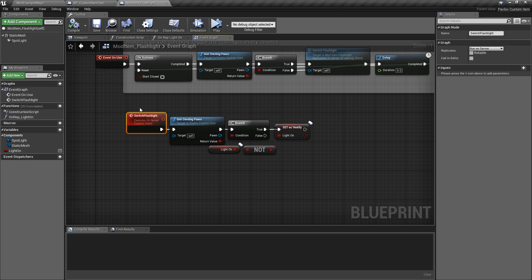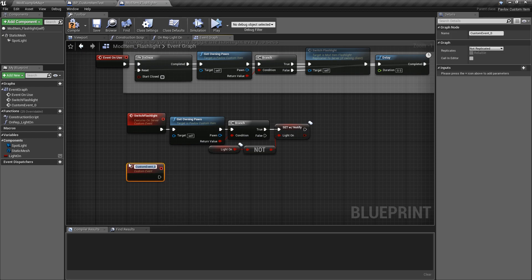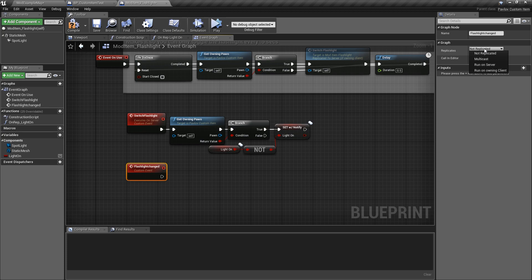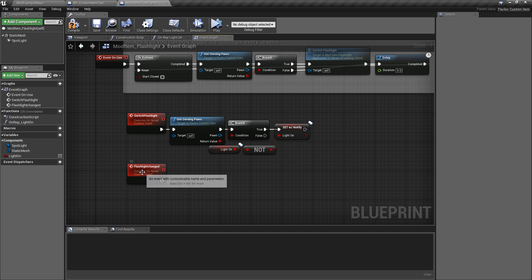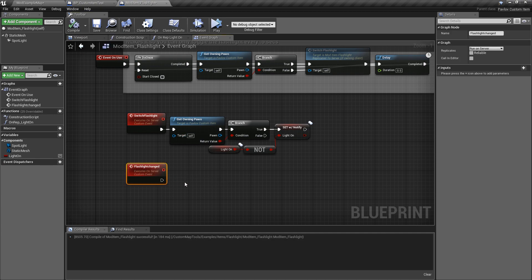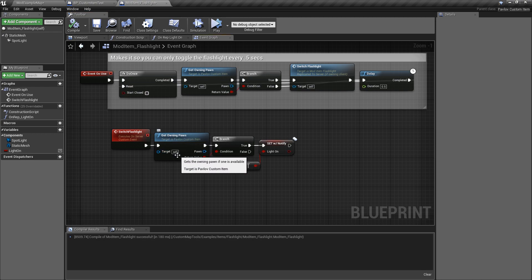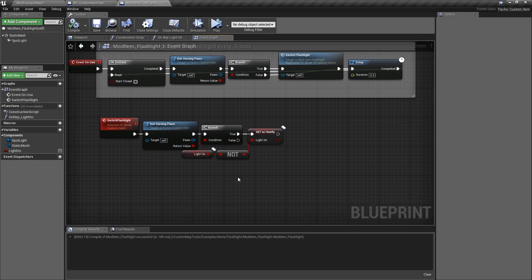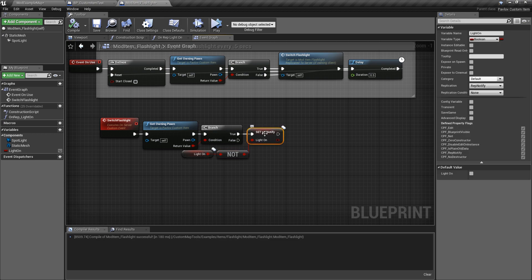The way we get this to run on the server is if we were to create a custom event. We can name this flashlight changed. We will set this over here in the replication tab to run on server. And when you do that, you can see you get the executes on server, and that will send the call out to the server. Now, once we get to the server, we will get the owning pawn once again, just to make sure Bob or someone owns this flashlight. And then we will take whatever our flashlight state is, and then we will invert it and we will set it.